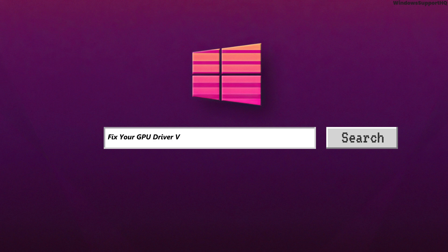How to fix your GPU driver version does not meet the recommended 537.58 error on your Call of Duty Modern Warfare 3.